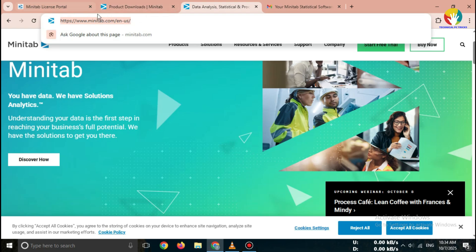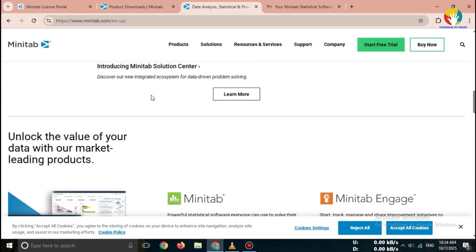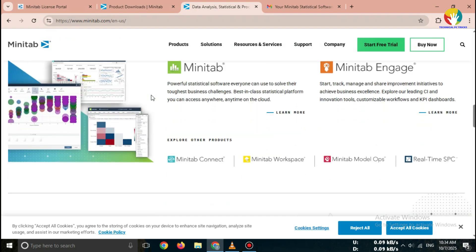Important, always download Minitab only from the official website to stay secure and avoid malware.